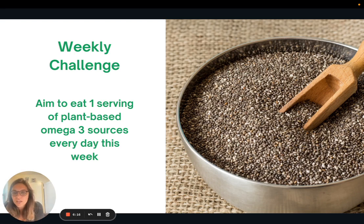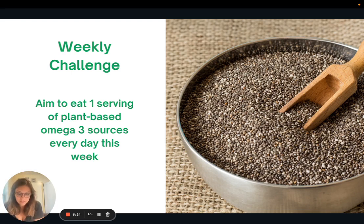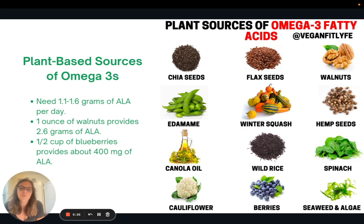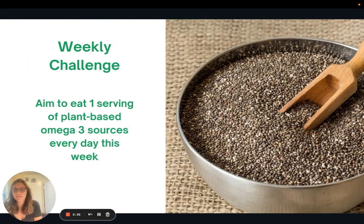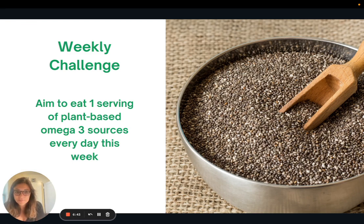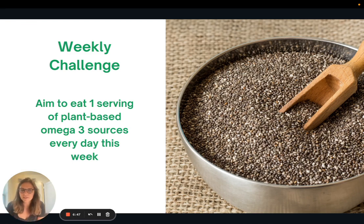The weekly challenge: this week I want to encourage you to aim to eat one serving of plant-based omega-3 food sources every day. Whether that's chia seeds, flax seeds, walnuts, or maybe half a cup of blueberries every day — something to get at least one serving of plant-based omega-3 sources daily this week. That is it for today. Thank you so much for joining me, and I look forward to seeing you all next week.